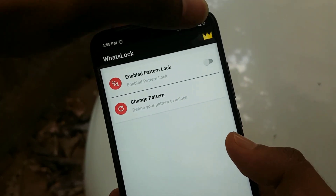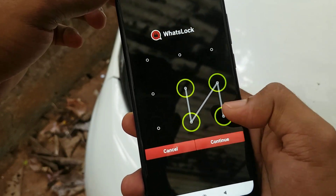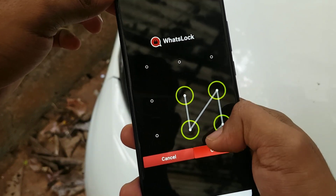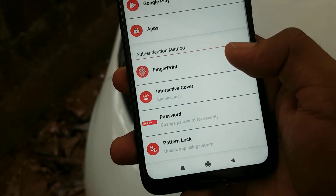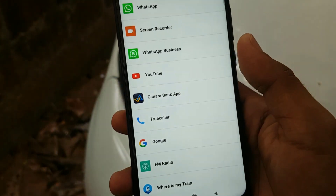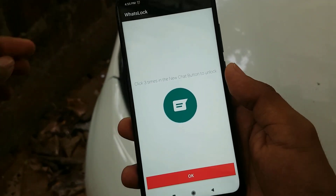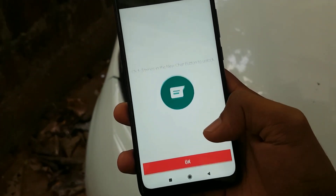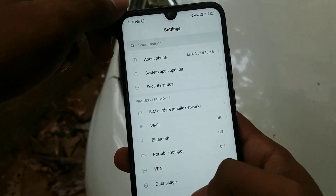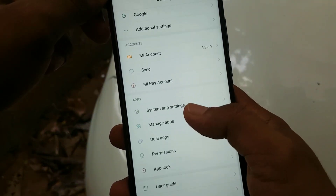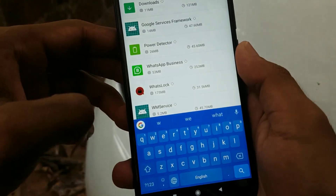And you will be able to download the pattern block. We will also use the pattern block. If you want, click on the interactive cover option — you can click on the applications list. If you want to open the settings, you can open the application manager. This is a Xiaomi phone. Where is my application manager?